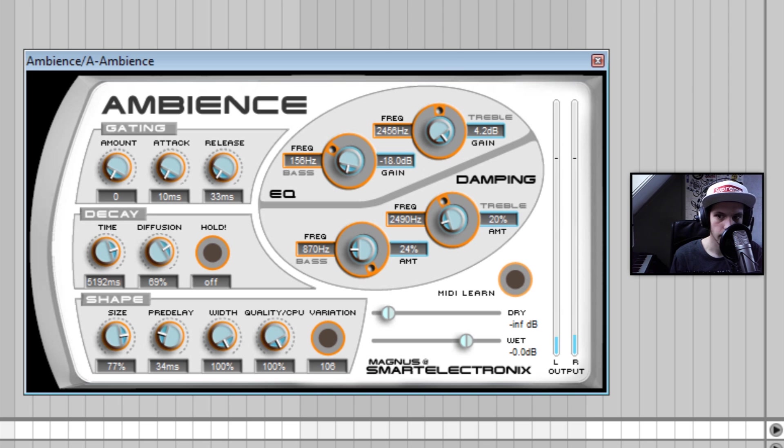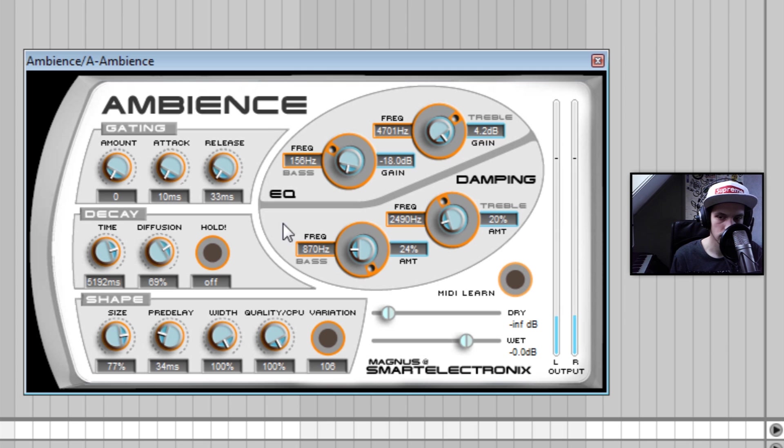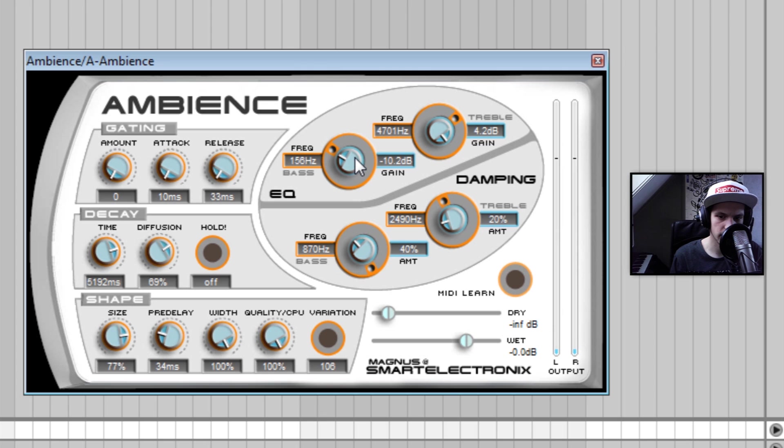Like that, maybe that sounds good. Okay so I think it definitely sounds better. I am going to bring this up a little and let's bring that one up a little as well because I don't want to take out all of the bass from the reverb. Yeah that sounds really good.